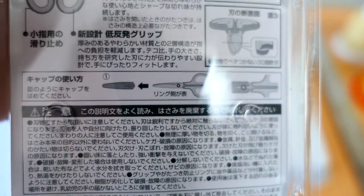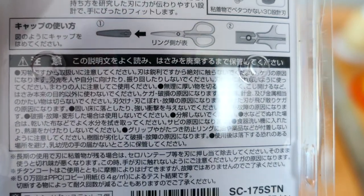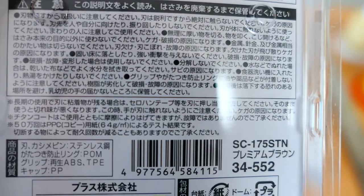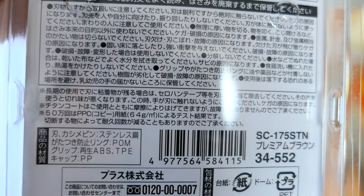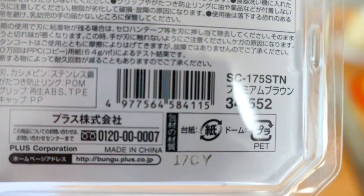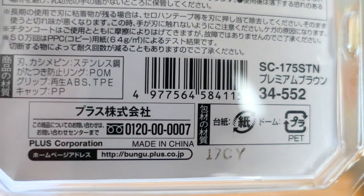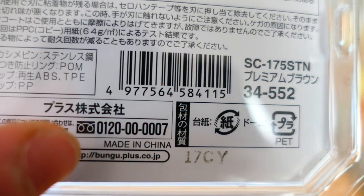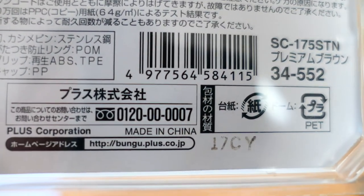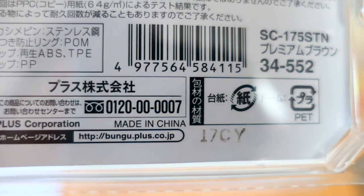It comes with a sheath. It's made in China. Here's the company. Bungu, this is office supplies. Bungu.plus.osmjp.